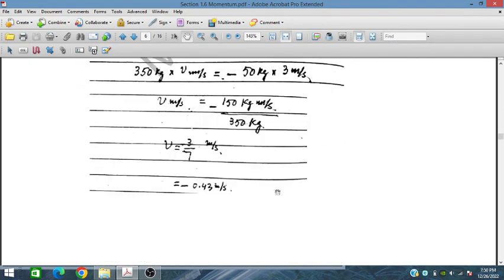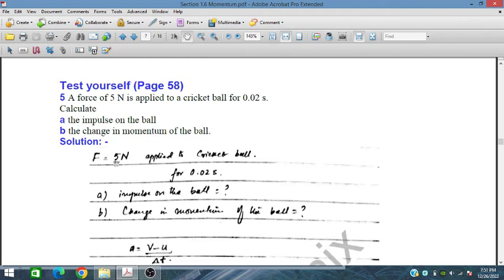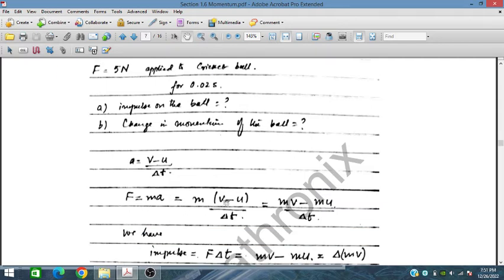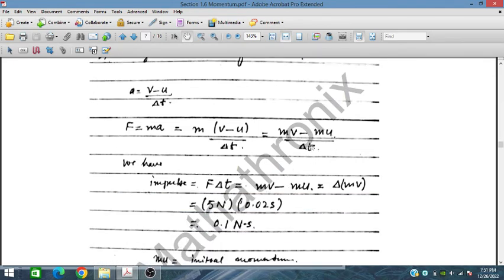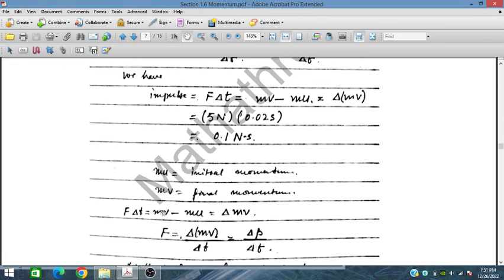On page 58, test yourself: A force of 5 N is applied to a cricket ball for 0.02 seconds. Calculate the impulse on the ball. Impulse = F × Δt = 5 N × 0.02 s = 0.1 N·s. Here, mu is the initial momentum and mv is the final momentum, so the change in momentum Δp = mv − mu.